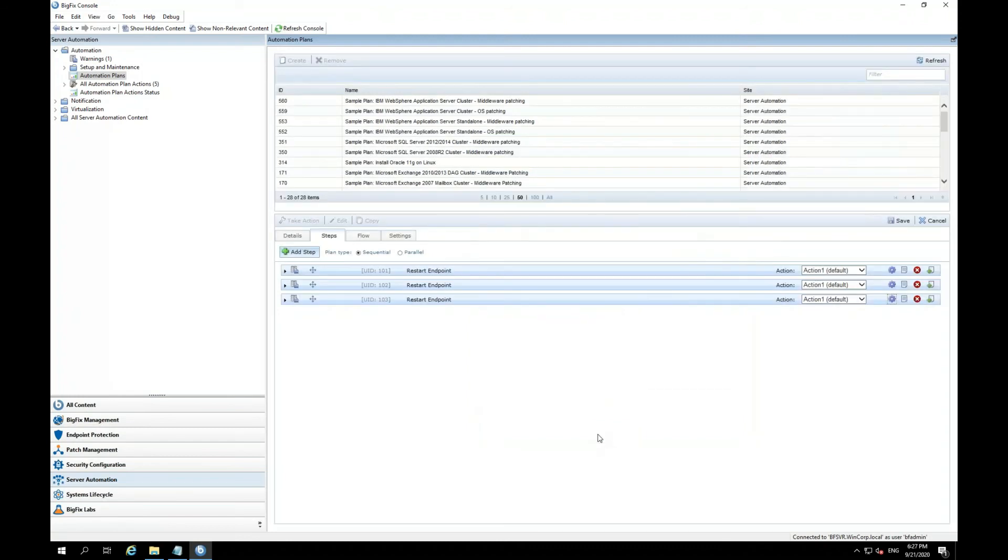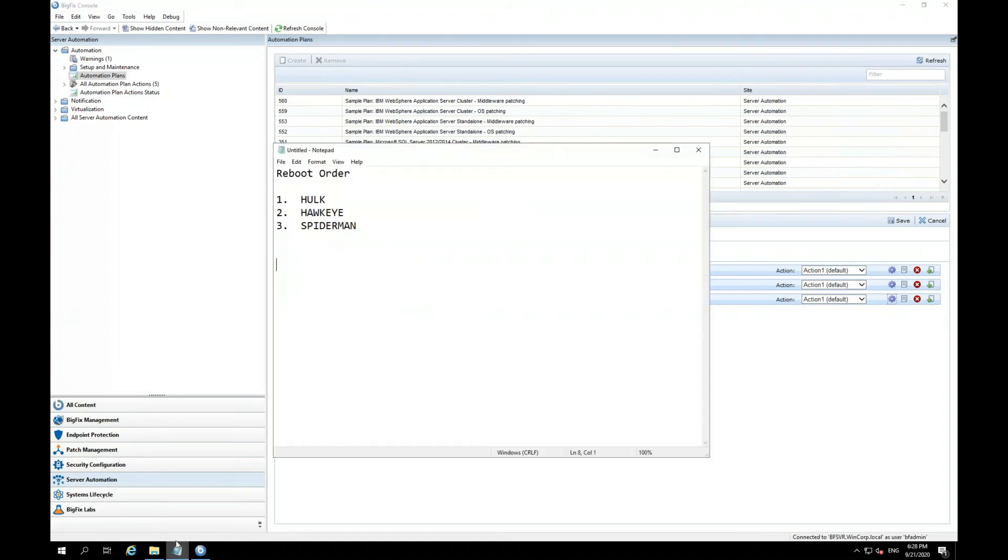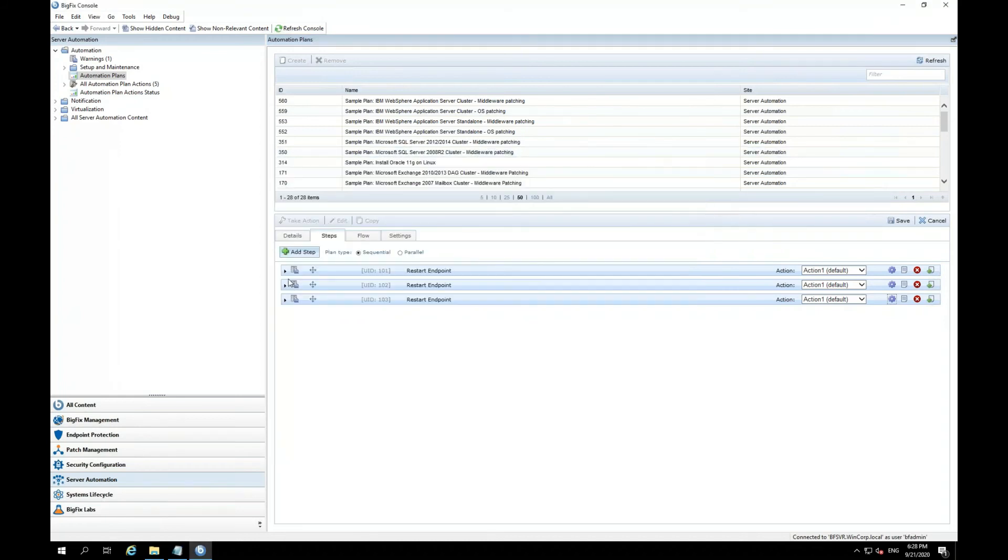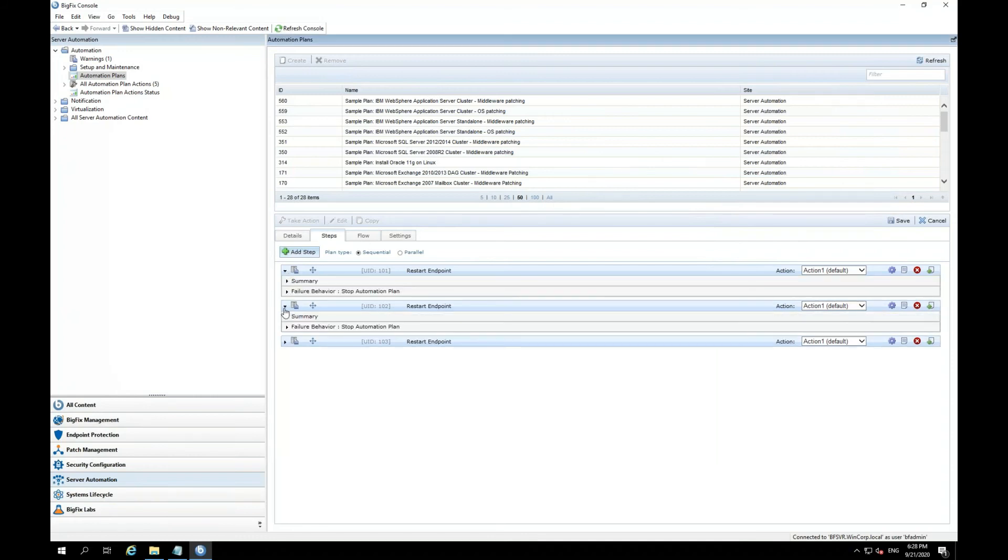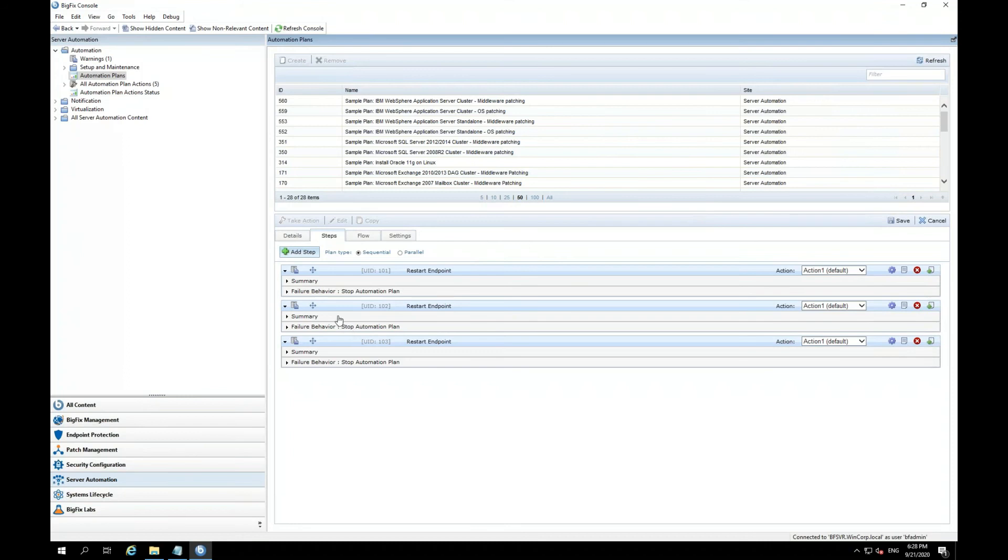Now that I have all three steps to reboot the endpoints in the order I stated on my notepad. And each of these steps, by default, would stop the plan if the steps failed and would not move further.